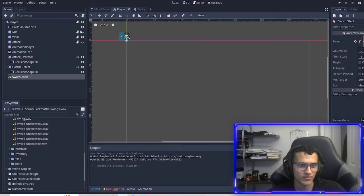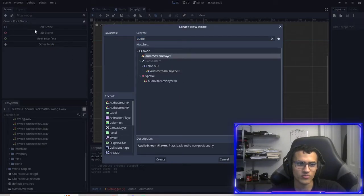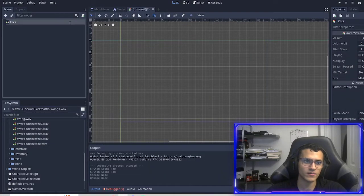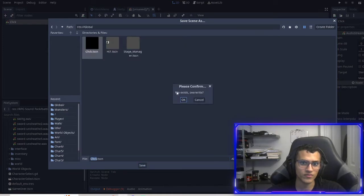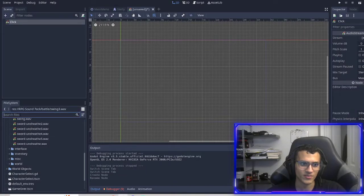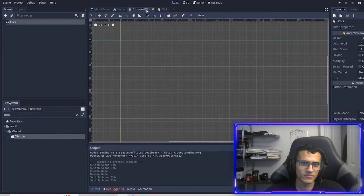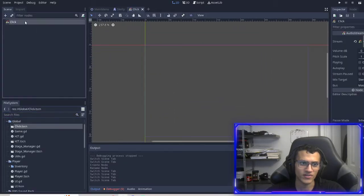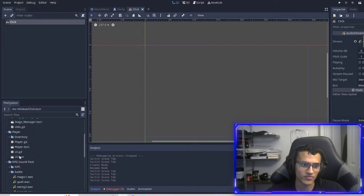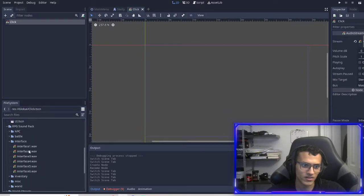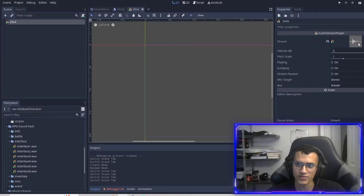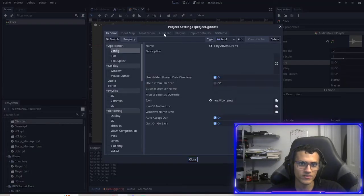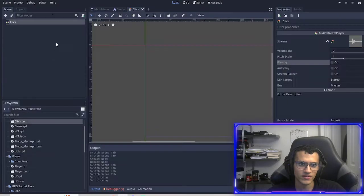One last thing we'll do is we'll add a click effect. So what we're going to do is we're going to create a scene, audio stream player on its own. We're going to call this click, which you save this into a global folder. Now it already exists. I'm not actually going to overwrite it. So yeah, I've already created it. And in this click, I've used the interface sound. So if you go down here to interface, you can use whichever one you want. I think I used the first one. So if I play it, it's just like a little click sound. And then I've auto loaded that. There it is. Click.